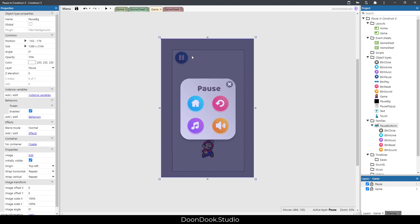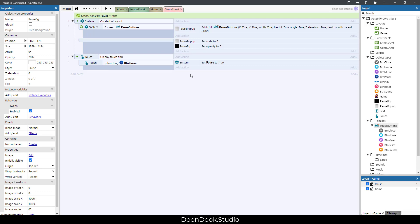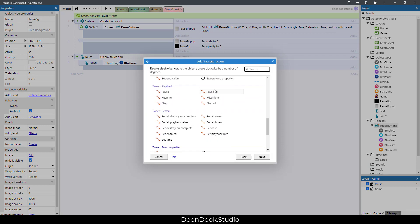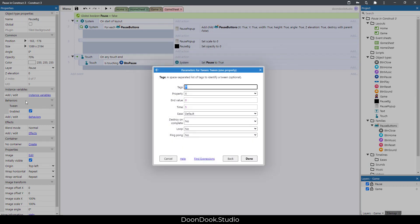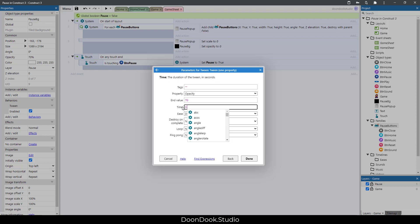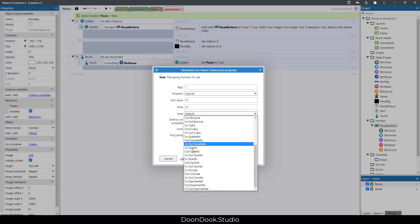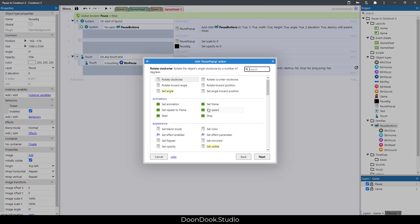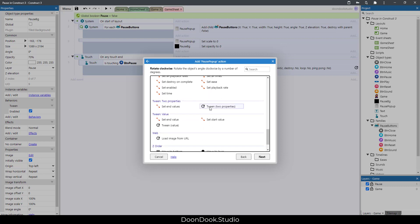Next, make the animation for the pause pop-up and the pause_bg fade in. Add action pause_bg tween — I already added the tween behavior — opacity to 70, duration 0.3, ease Out Quintic. Then add an action for pause pop-up animation.